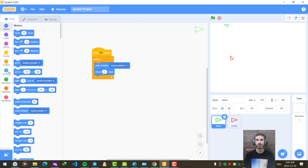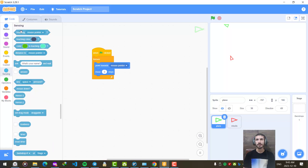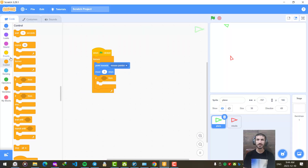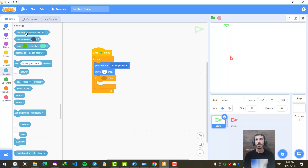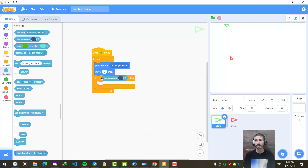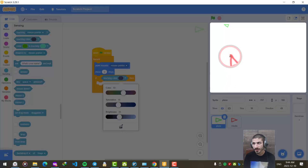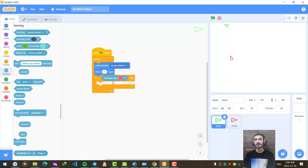Let's go to the plane. I need to add a check in the sensing section — an if block from the control section. Whenever my plane touches the color of the missile, something should happen. Let's pick the missile's color here.